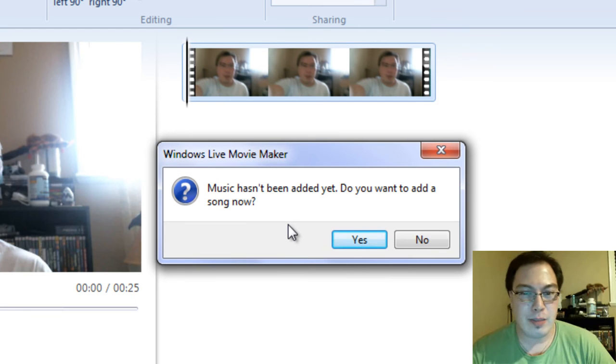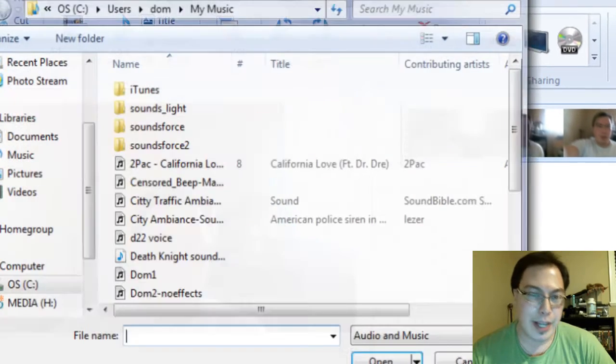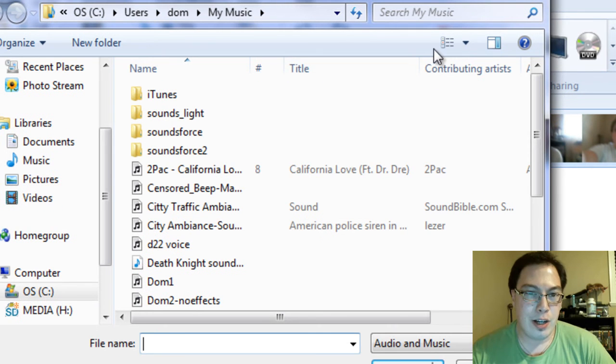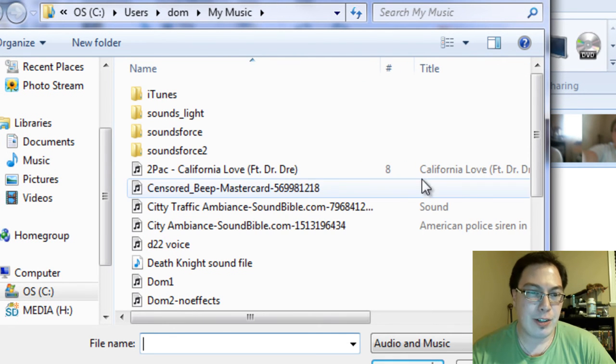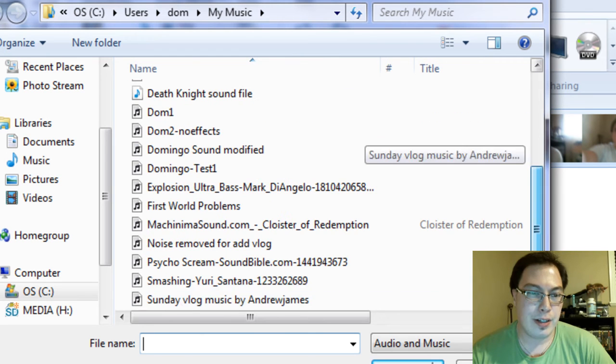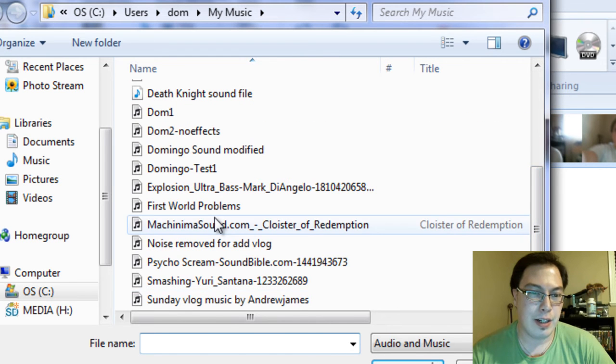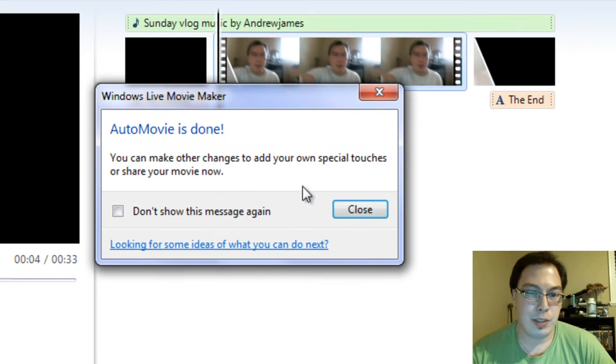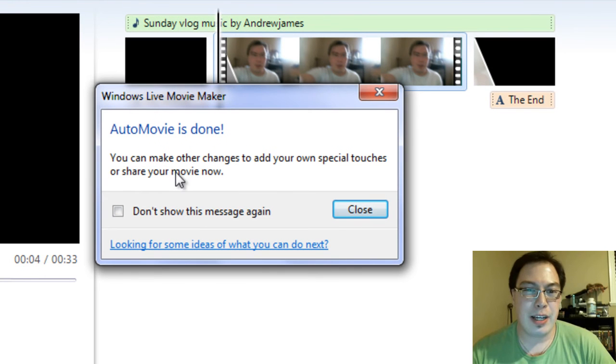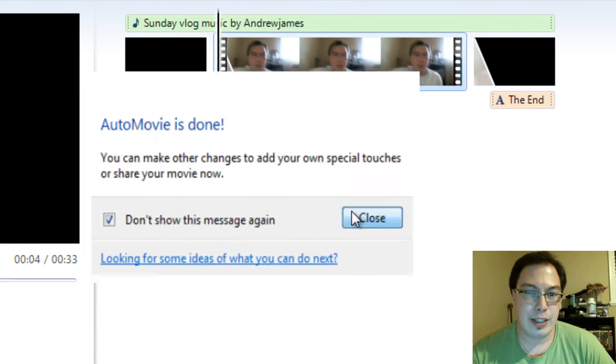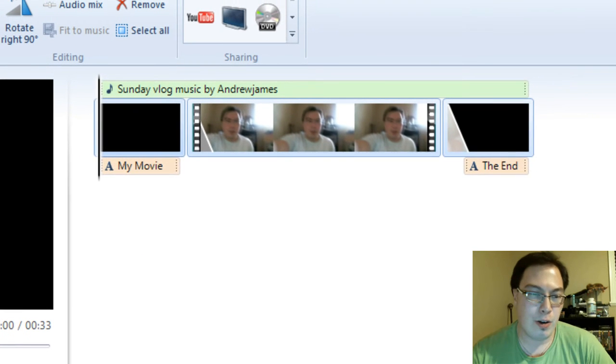And then you go music hasn't been added. Do you want to add a song? So we'll go yes and then it'll take us to the song folder and we just add our song. So what we'll do is we'll just pick the same song again. The Sunday Vlog song. And then Auto Movie is done. You can make other changes to add your own special touches or share your movie now. Then you go don't show this message again. Then you go to close.